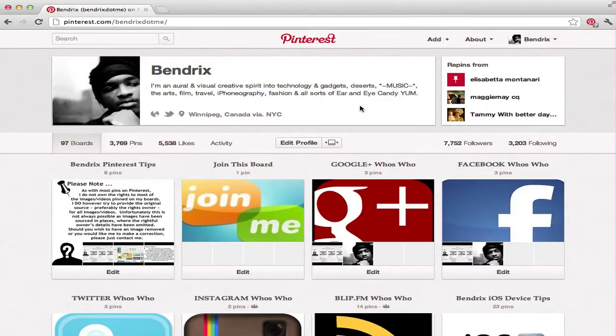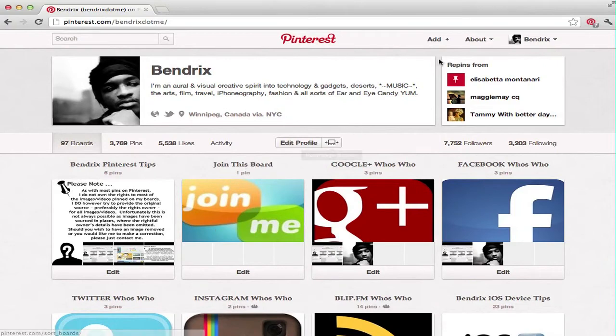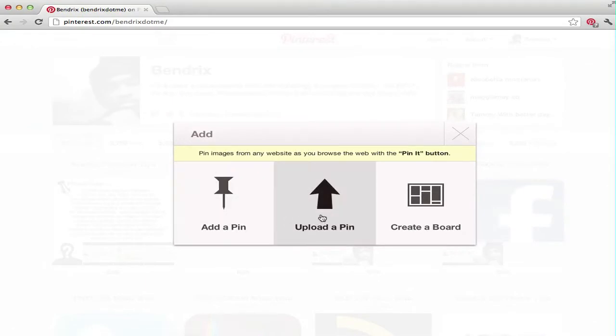I've been getting a lot of requests on how to create a profile on a pin board. So basically, let's say you wanted to join this board right here. What you would want to do is go to Add, and then you're going to want to upload a pin - you don't want to add a pin, you want to upload a pin.